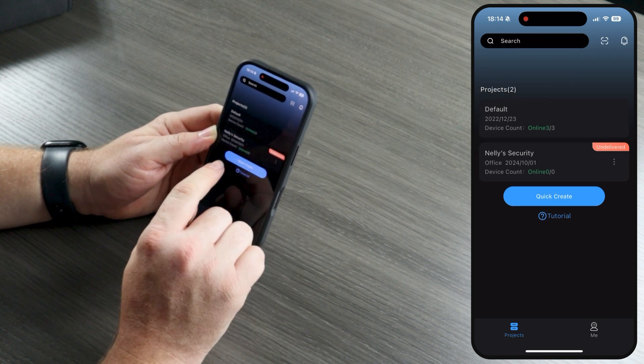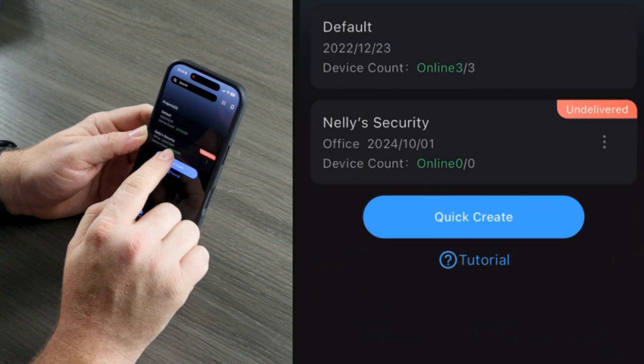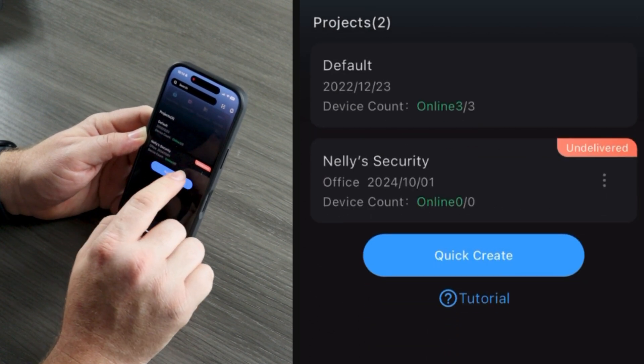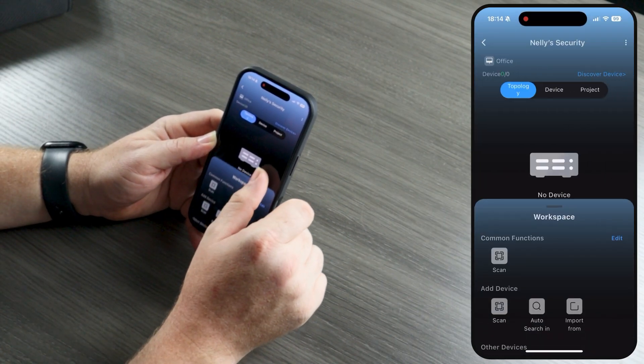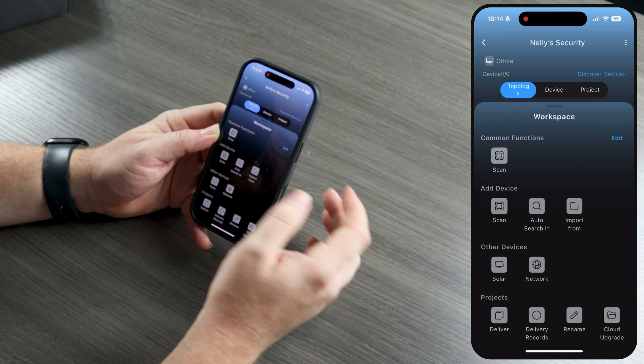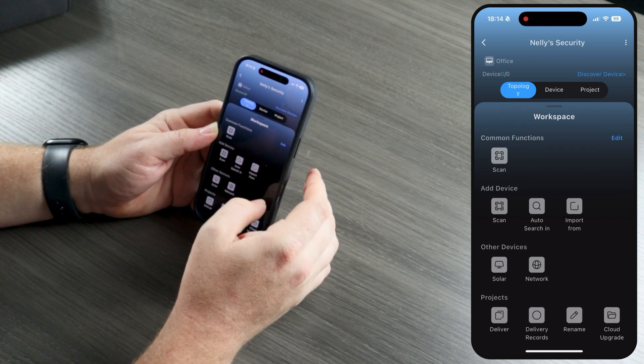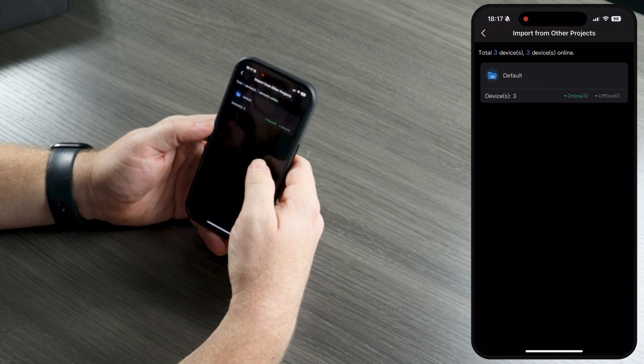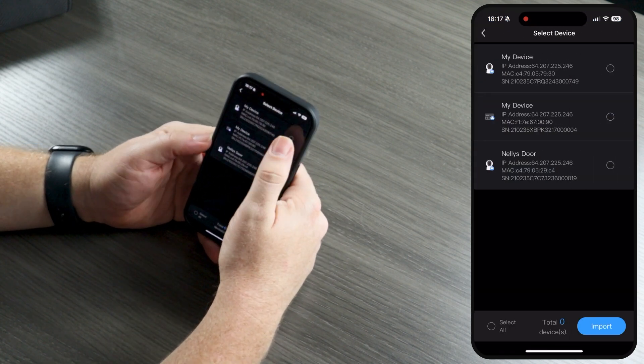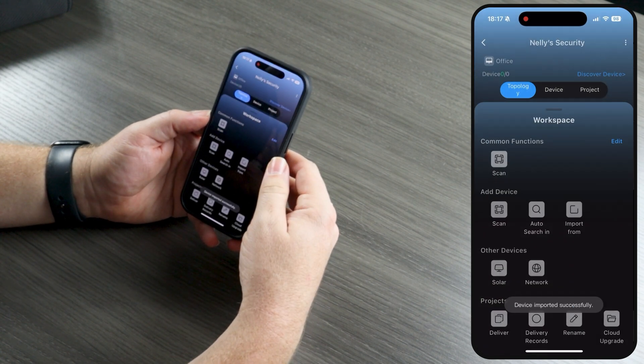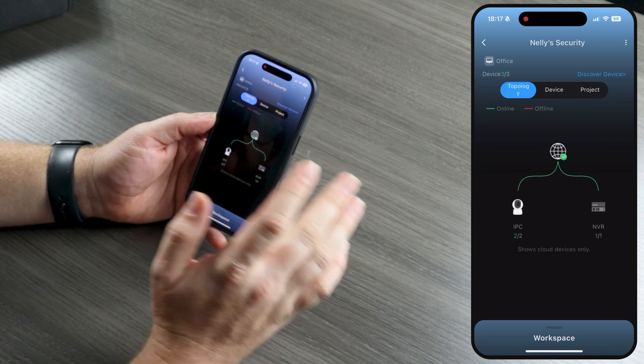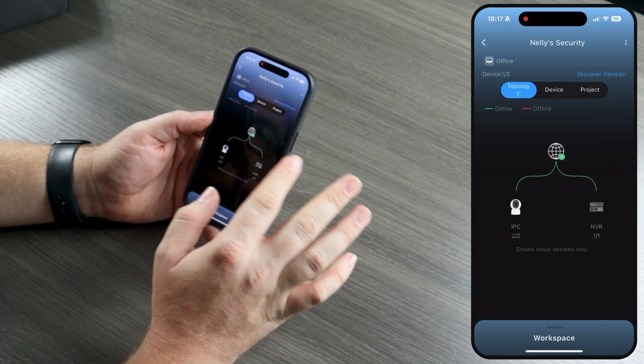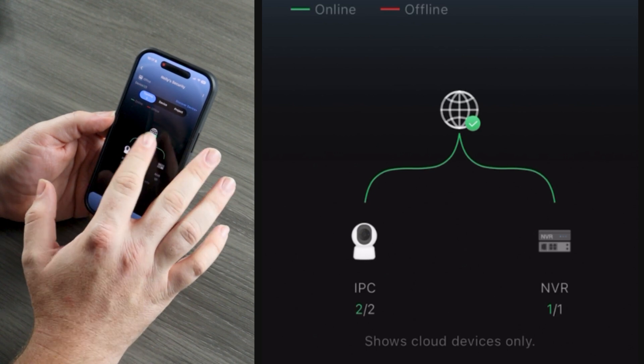Now we have a new project called Nelly's Security, and you can see that it's undelivered. This means I have not finished this project, and I have not delivered it to a client. Let's click into the project and see what we can do. Right now, we have no devices, so we can quickly add a device, either by scanning a QR code, by auto-searching our LAN, or we can import this from other projects, which again, if you have all of your devices in a single default project, this is how you would move those out of those projects and into new projects. And you can see right away, there's this really nice topology graph that shows you at a very quick glance if everything is acting the way it should.